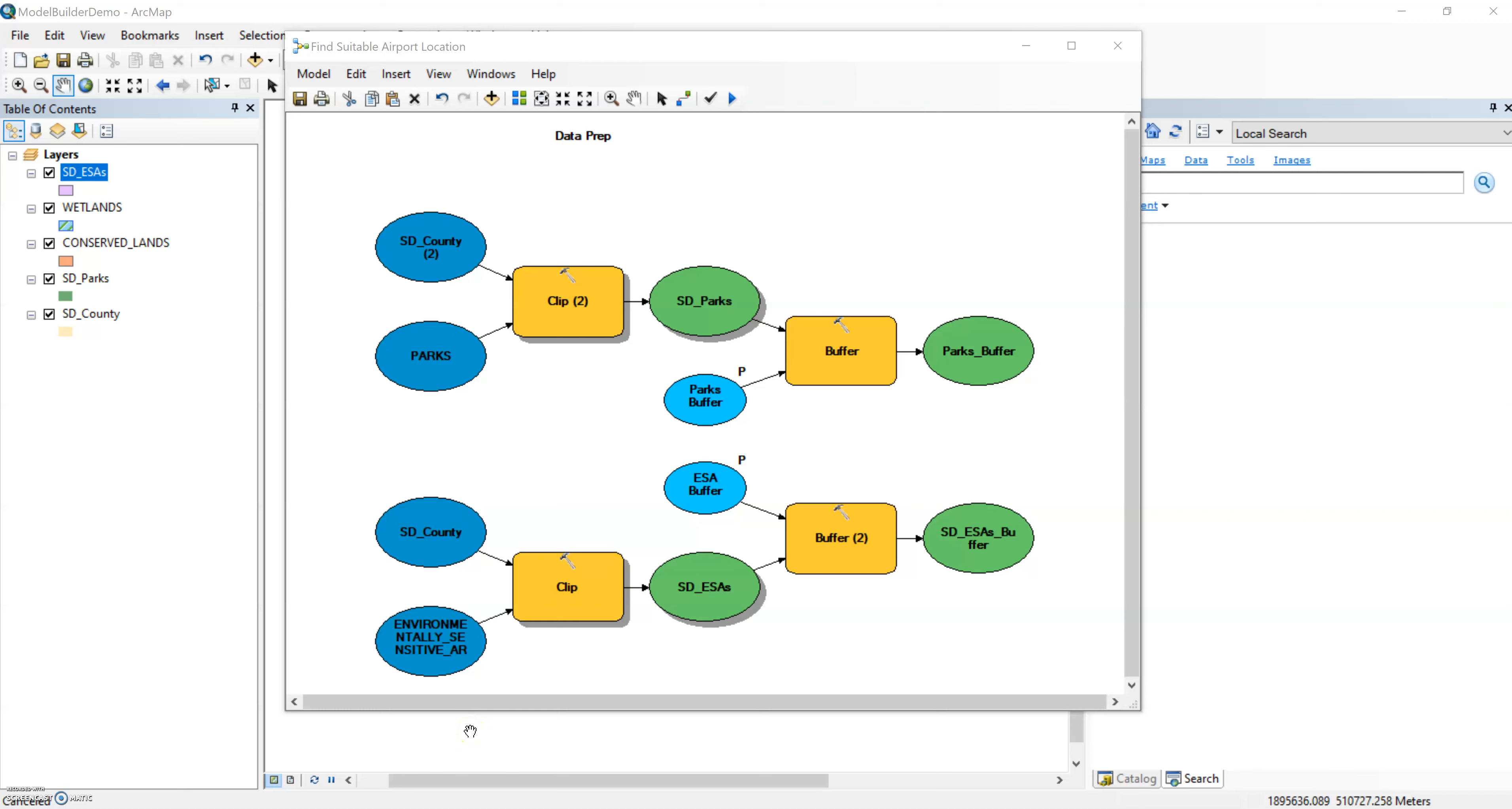One of the benefits of using models or any data automation process is that you can easily add to or edit your much larger GIS project just by changing something in the model. So here we are, probably where you are in your quest toward your site suitability final project at the start. We mentioned in the last class that I was going to be looking at the best location for a new airport in San Diego County.